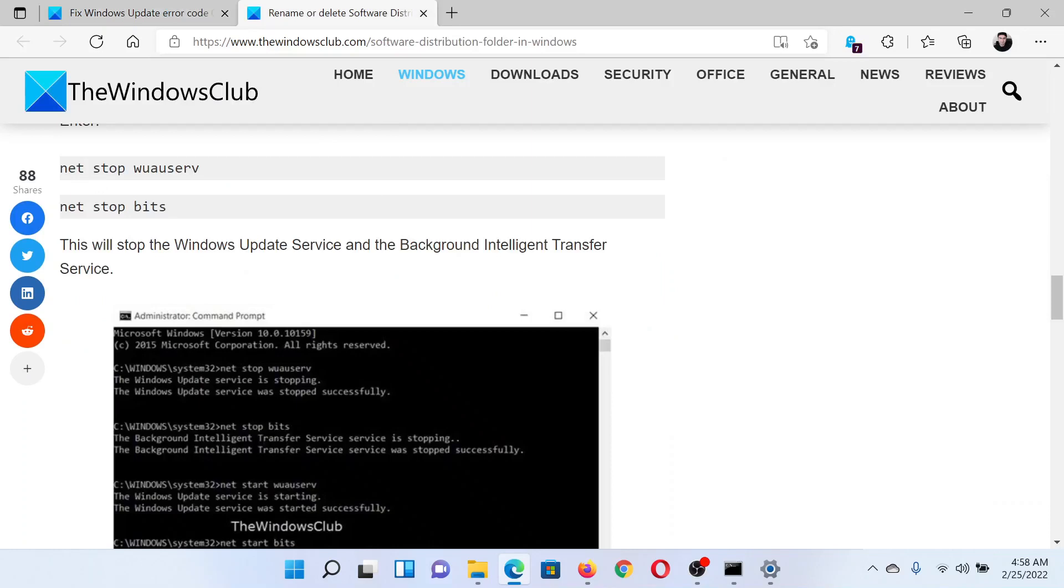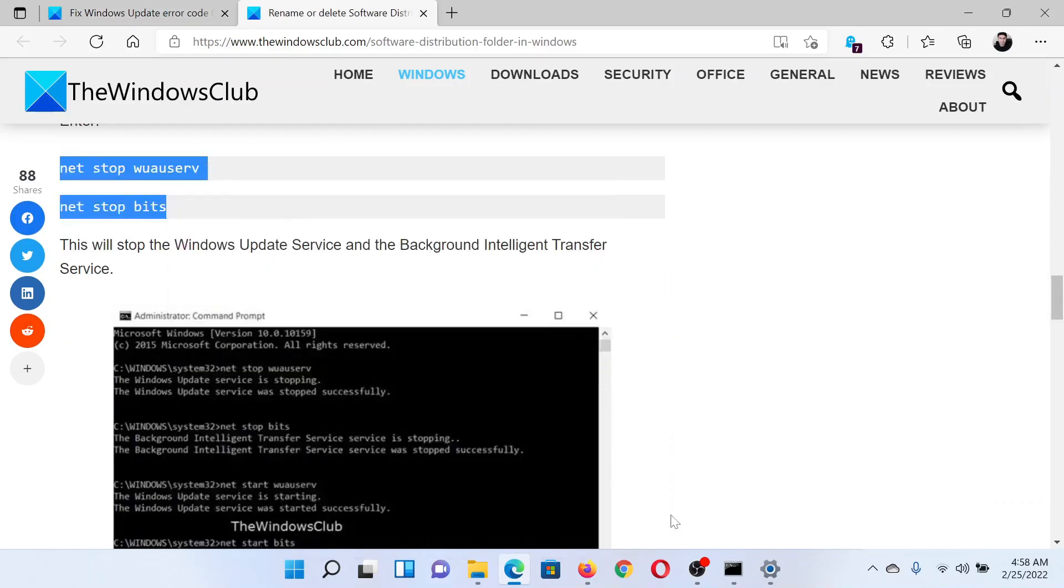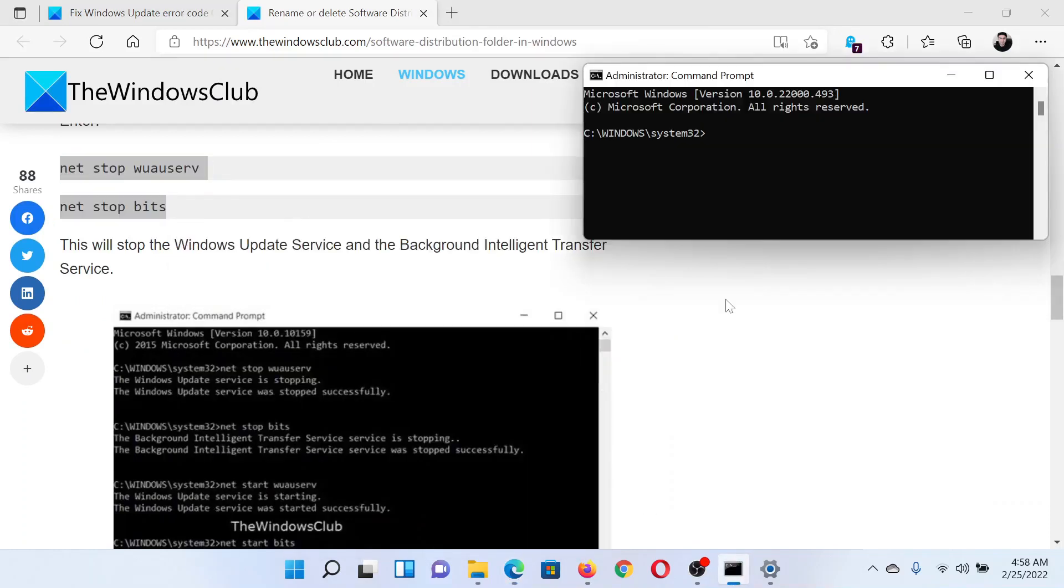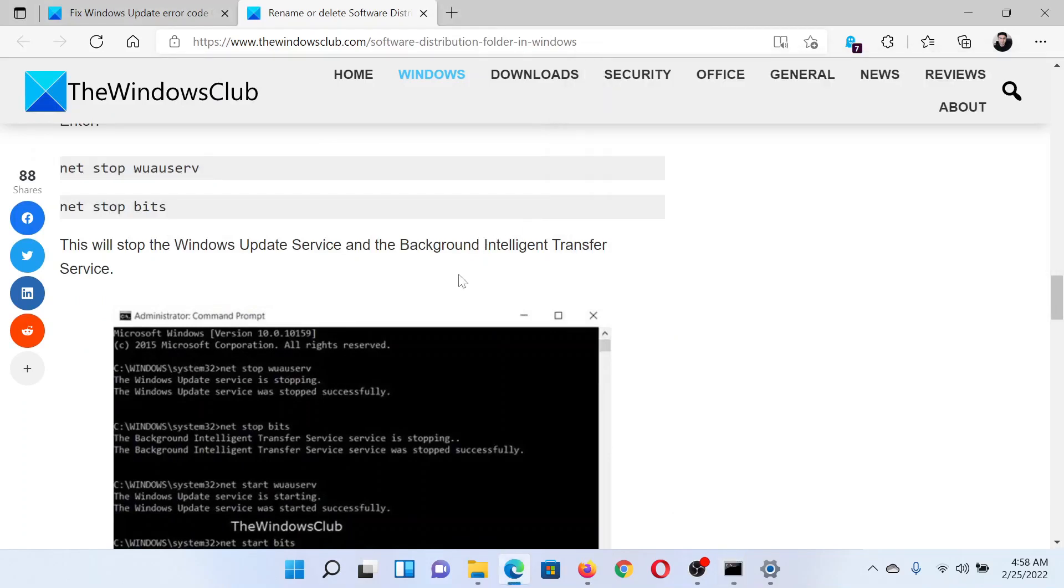Copy these three commands, paste them in this window, and hit Enter after each of these commands. Basically, it would stop the essential services for Windows.